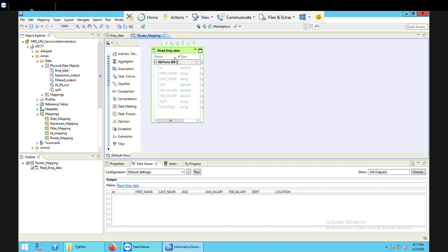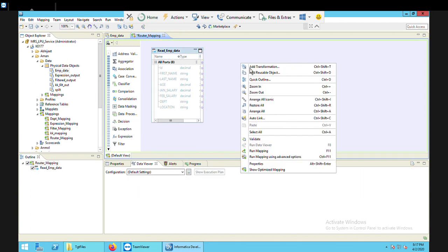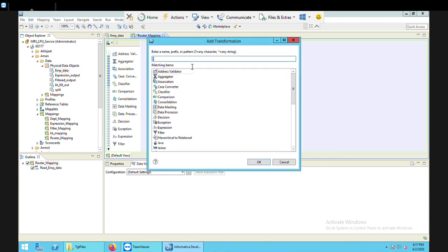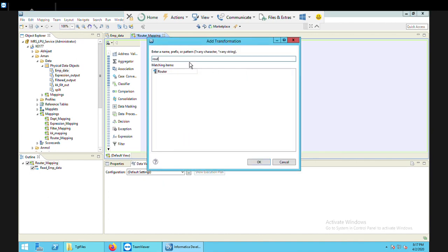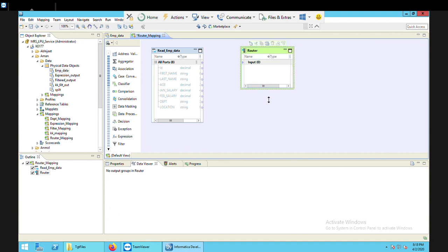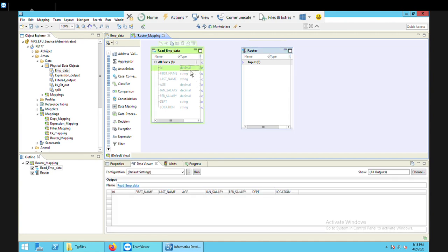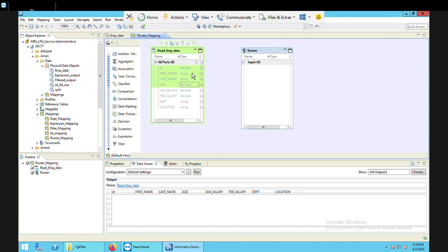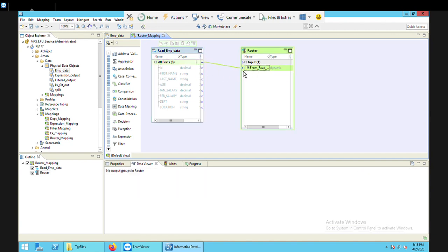Since the transformation is router, I need to add that transformation type. I'll right-click on the green screen, select add transformation, and type router. I'll select the router transformation and click OK.